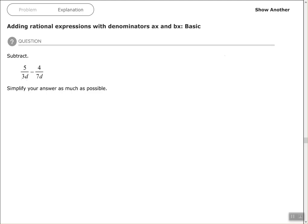Hey, good people! Arthur Morris here — hope all is well. In this video we're going to look at adding rational expressions with denominators ax and bx, meaning we have variables in our denominator. The first problem is 5 over 3d minus 4 over 7d, and it says to subtract and simplify the answer as much as possible. We need to find the least common denominator, or the least common multiple, of our denominators.